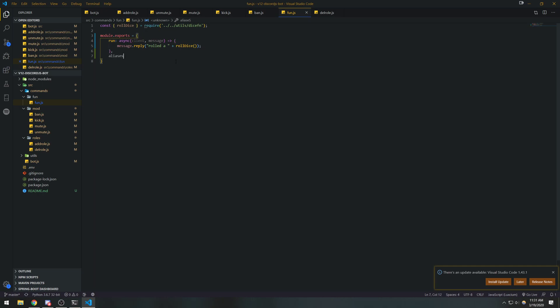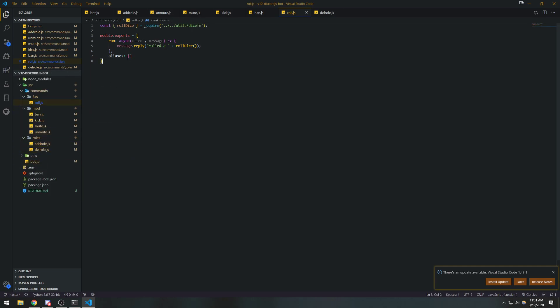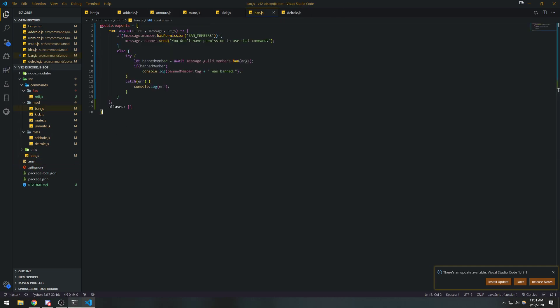I always like coming up with my own ideas. For the fun command, this should really just be a roll dice command. I'm actually going to change this to 'roll', and we're also going to change this to 'dice' and 'roll dice'. Okay, so that's good. Let's run our bot — nodemon source.js.